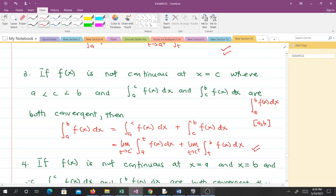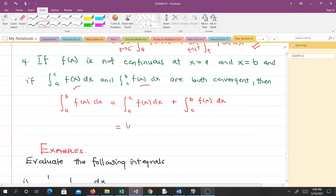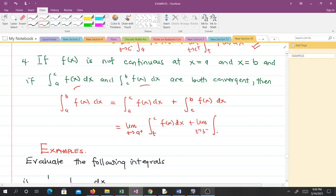The last condition we consider is if f(x) is not continuous at both x equals a and x equals b. If both parts are convergent, then we can write the expression as the limit as T approaches a from the right of the integral from t to c of f(x) dx, plus the limit as T approaches b from the left of the integral from c to t of f(x) dx.